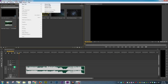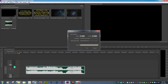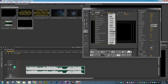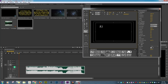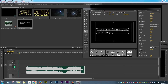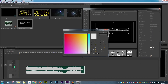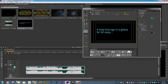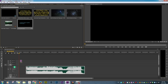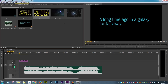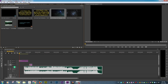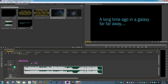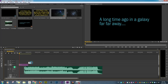The first title we need to do is the 'A Long Time Ago in a Galaxy Far, Far Away.' We want to use the Franklin Gothic Book font. And the color we want to make that is red 75, green 213, and blue 238. I should grab a background first and just put that down there, even though we won't see it just yet.